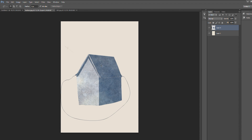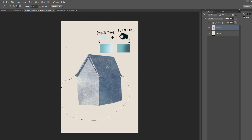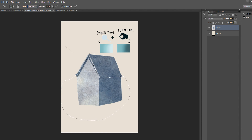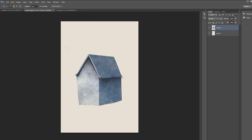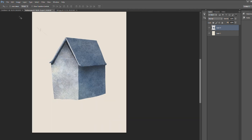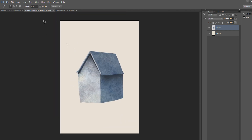After that, with the lasso tool we select just the under part of the house without the roof. Then we grab the burn tool — a brush that can make areas darker — and we paint a smooth gradient of darkness under the roof so it looks like the shadow under the roof is much more deep and intense. As you can see, we already have our house much more defined, and we just took about three minutes to do this.